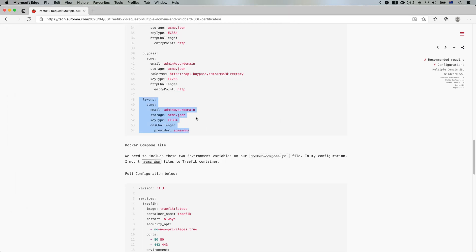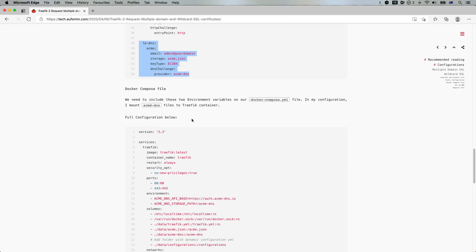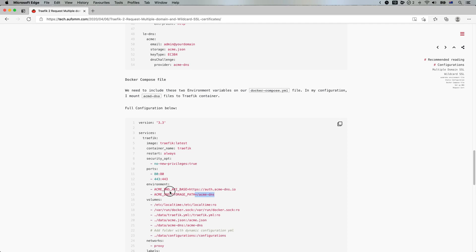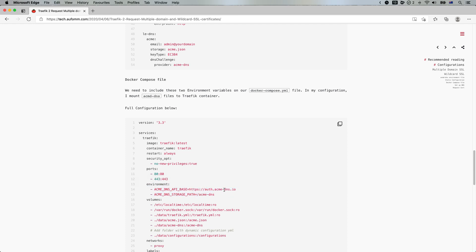So the next one we need to add is two environment variables here to Traefik, because we are using ACME DNS provider. We need to provide these two environment variables. So the first environment variable is the URL of your ACME DNS server. I'm using the official ones here. If you self-host your own ACME DNS instance, you need to change the URL here.